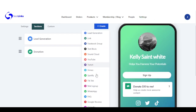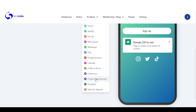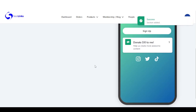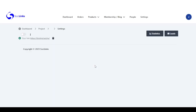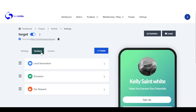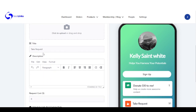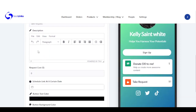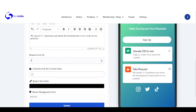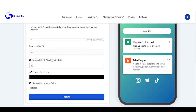These are all monetized sections — you can also take fan requests. You can see this is a fan request, and you can modify the title, add a description of the kind of requests you take, set how much your request costs, and you can also schedule this link and change the button color and background.